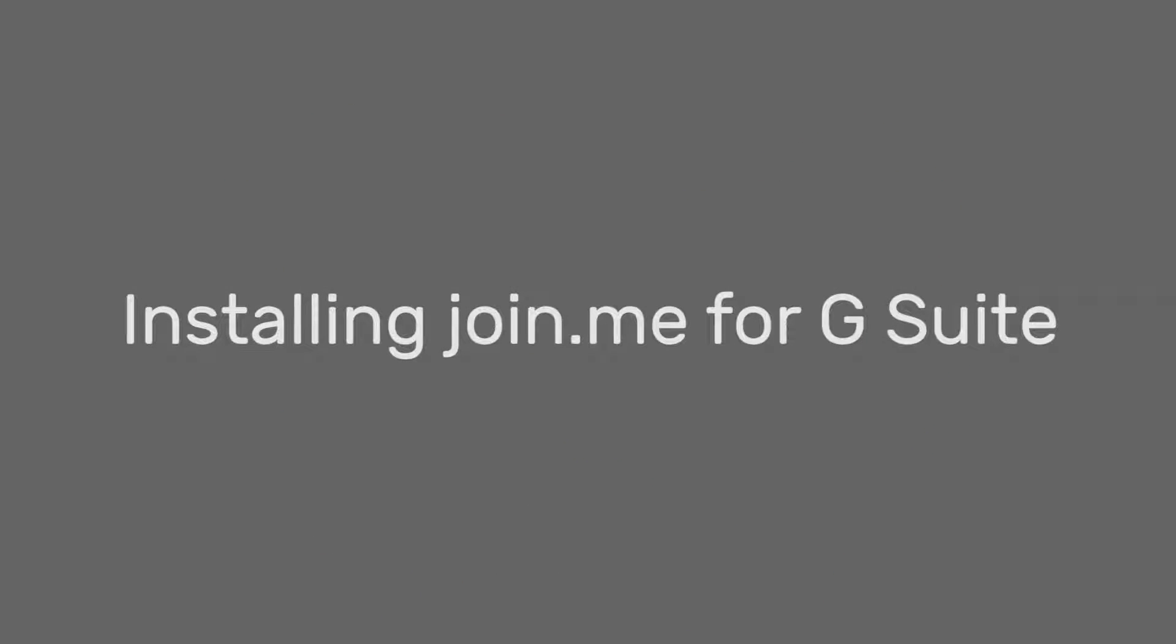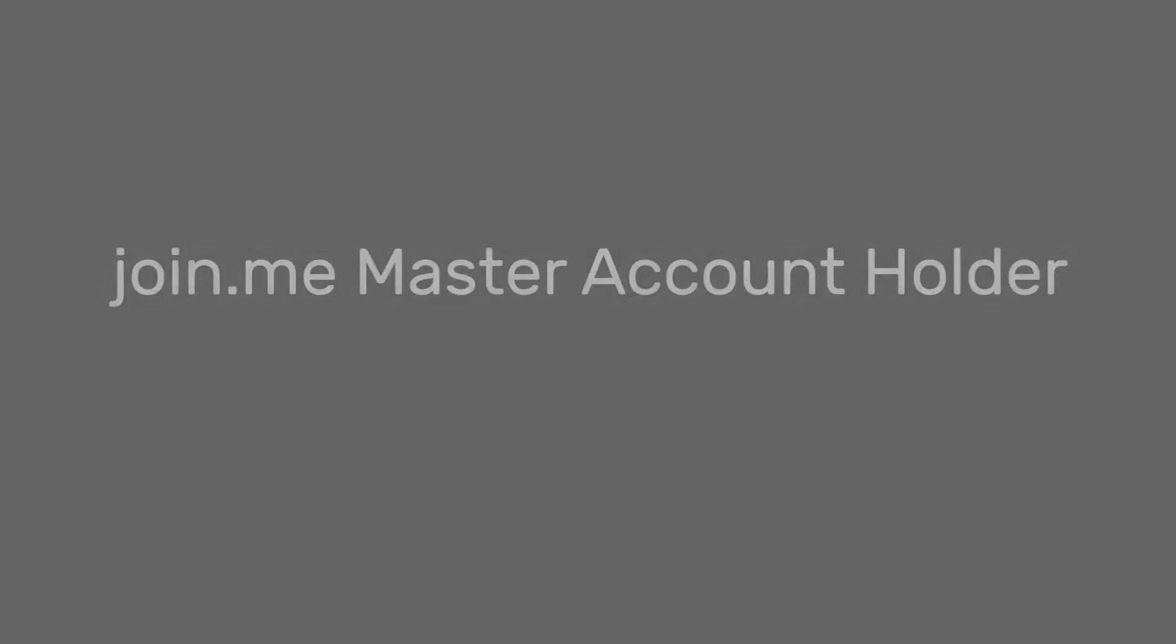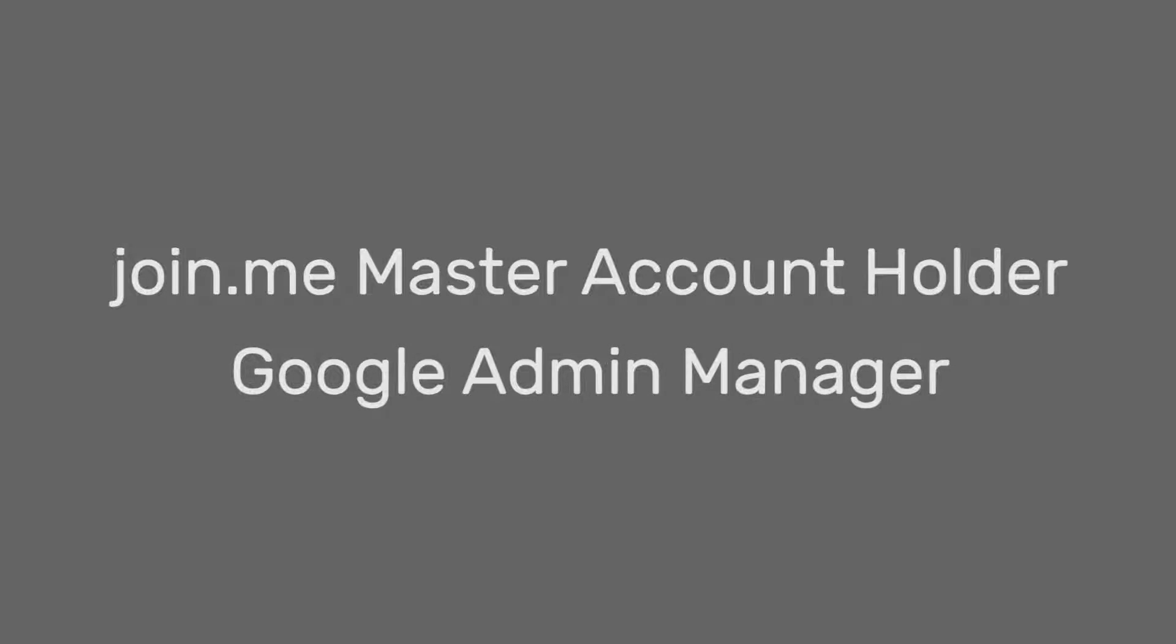Join.me for G Suite is easy to roll out to your whole company. To follow these steps, you'll need to be the Join.me Master Account Holder and the Google Admin Manager.